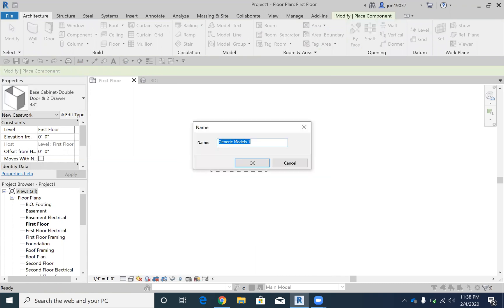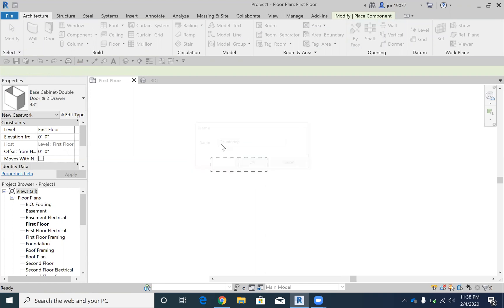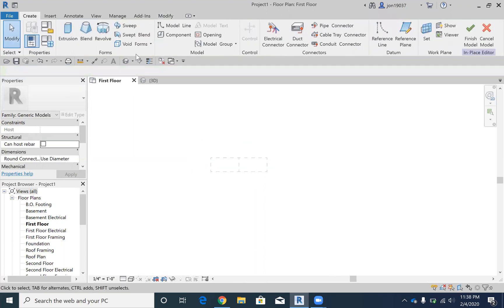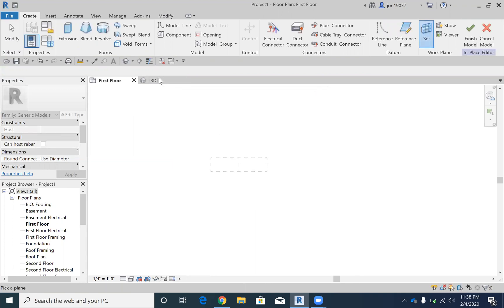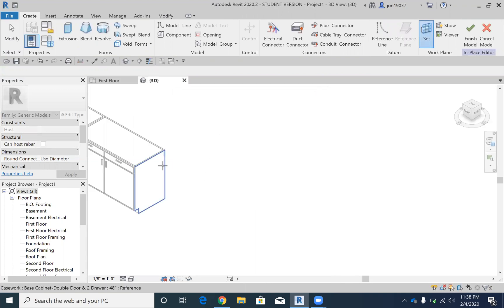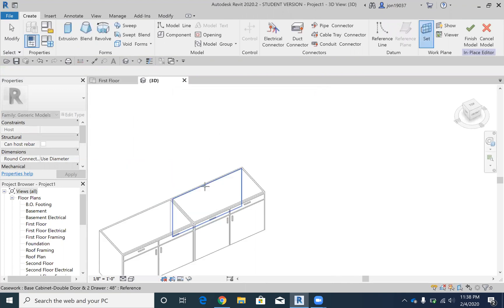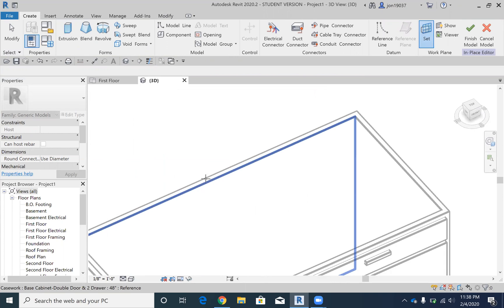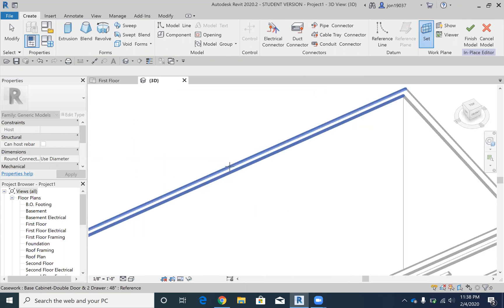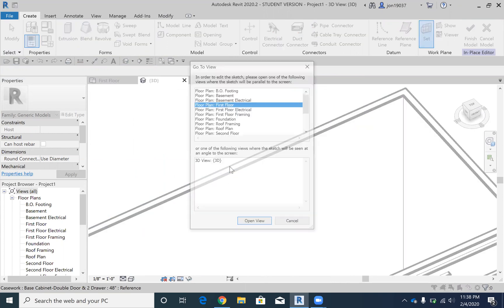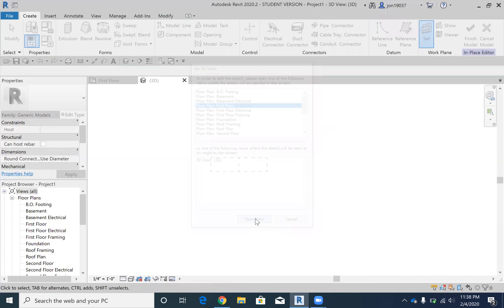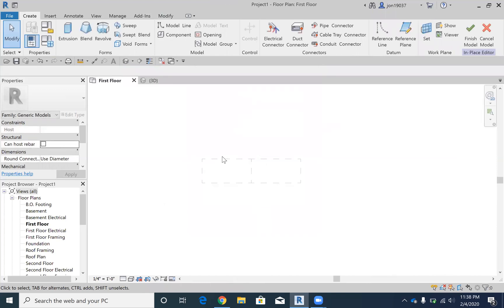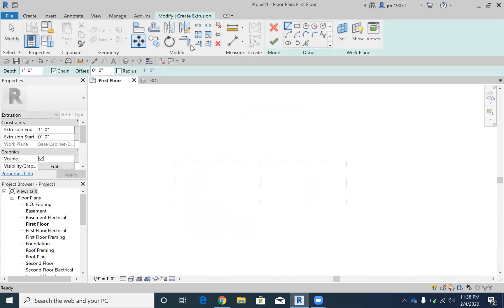So I'm just going to count this countertop, and then I'm going to set the plane, picking the plane. If I go into 3D, I can click the top of there. So now the plane is set,